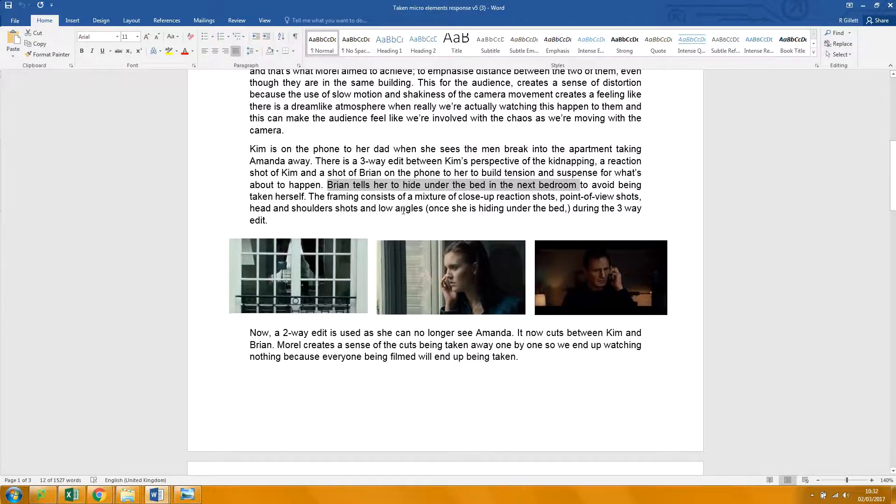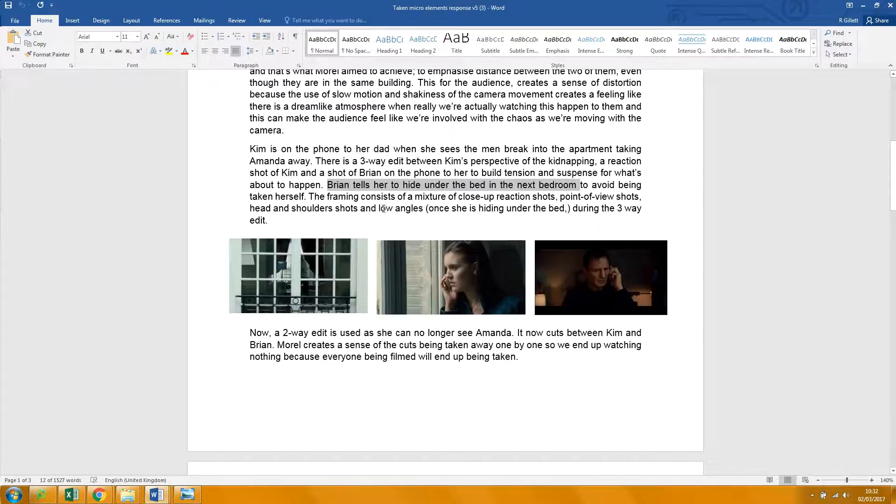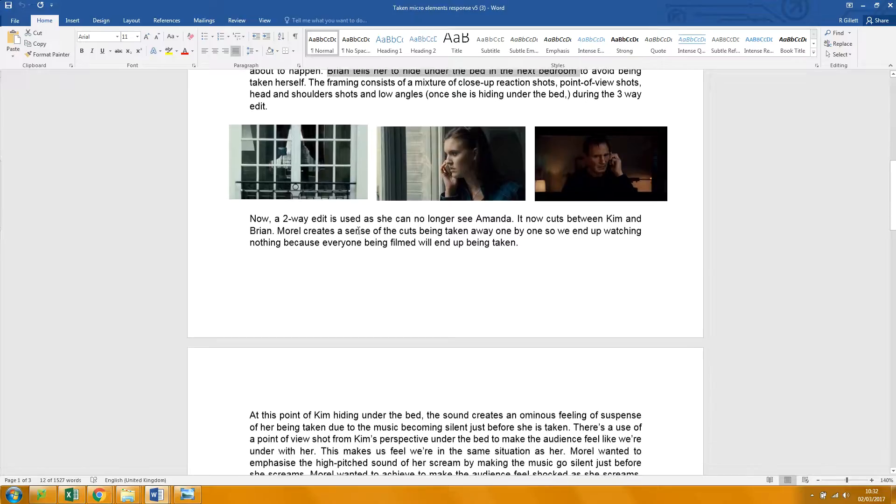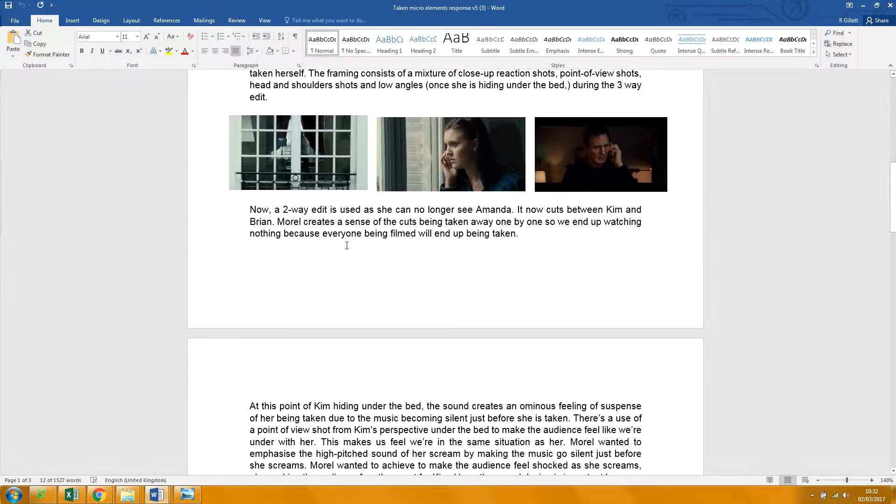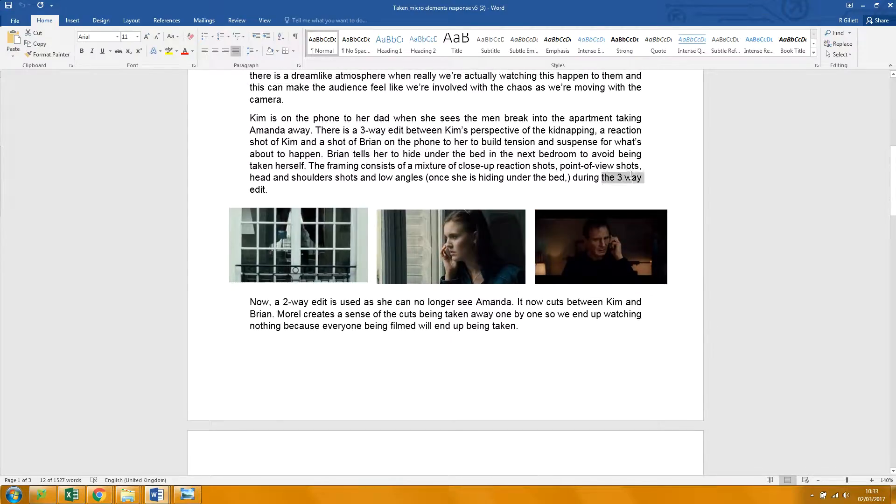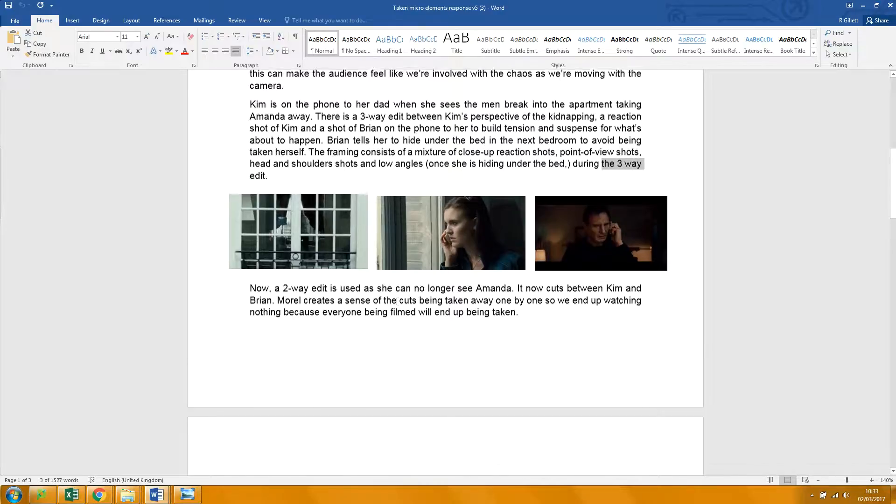His voice is gruff and commanding, which matches his character's background as, something like that. But let's write three the word, and it's three hyphen way.